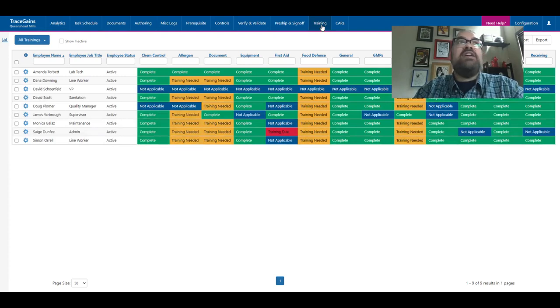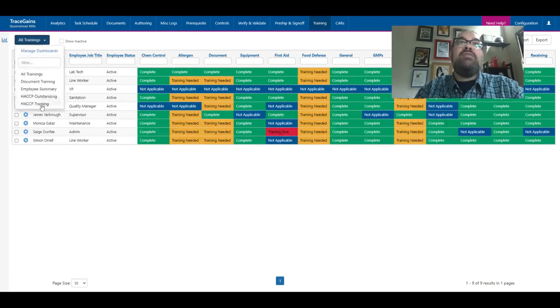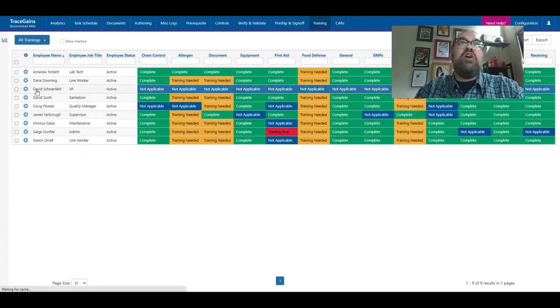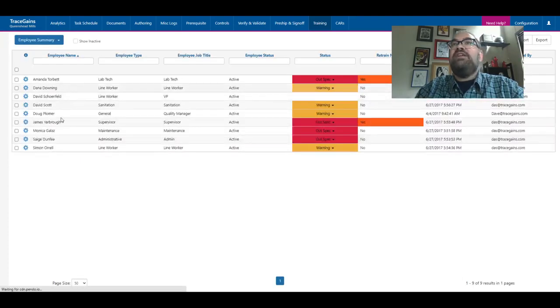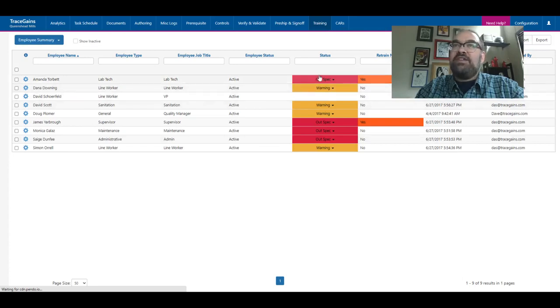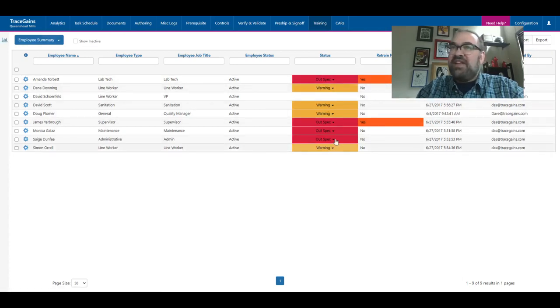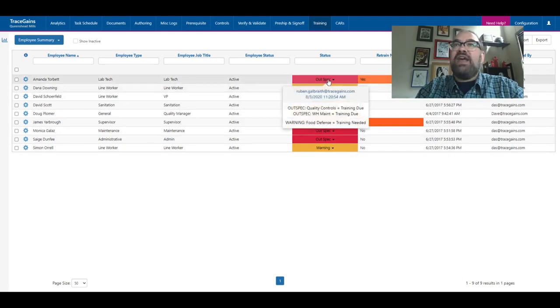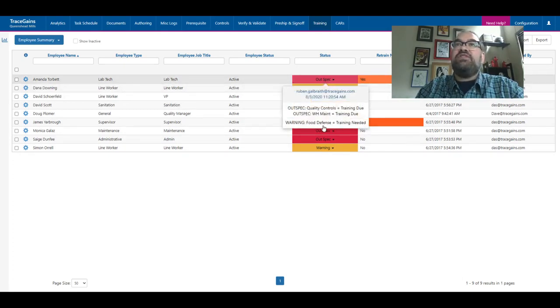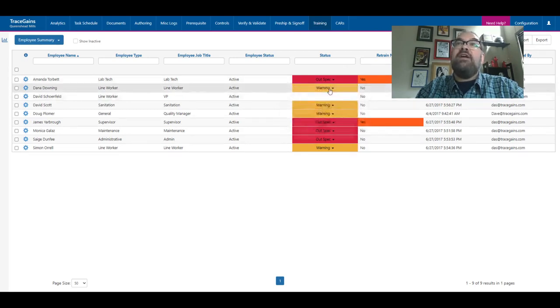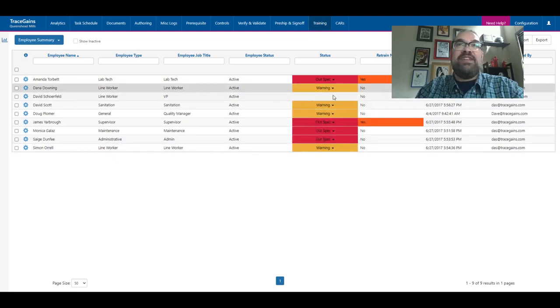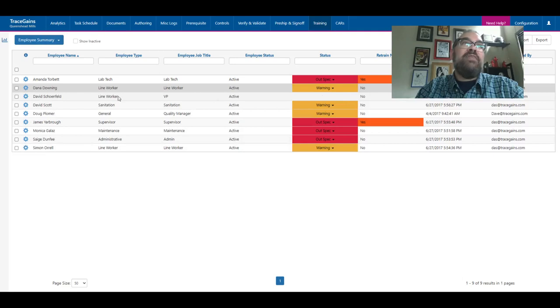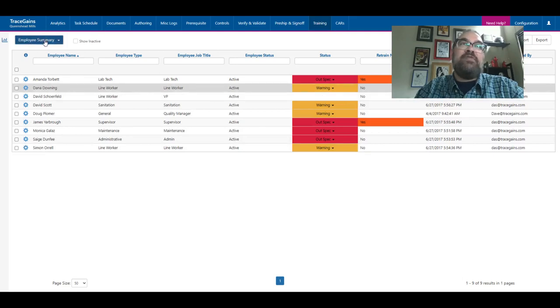I can come in here and if I want, I can go to the employee summary. This is just going to show me, here are all the people that are working for me. Are there any statuses I need to pay attention to? And here, demo site, lots of different things wrong. I can see Amanda actually has a training that's needed for food defense and she actually has two that are overdue as well. I might have a warning—these are coming up, they haven't happened yet. And occasionally someone's up to date and that's a good thing.